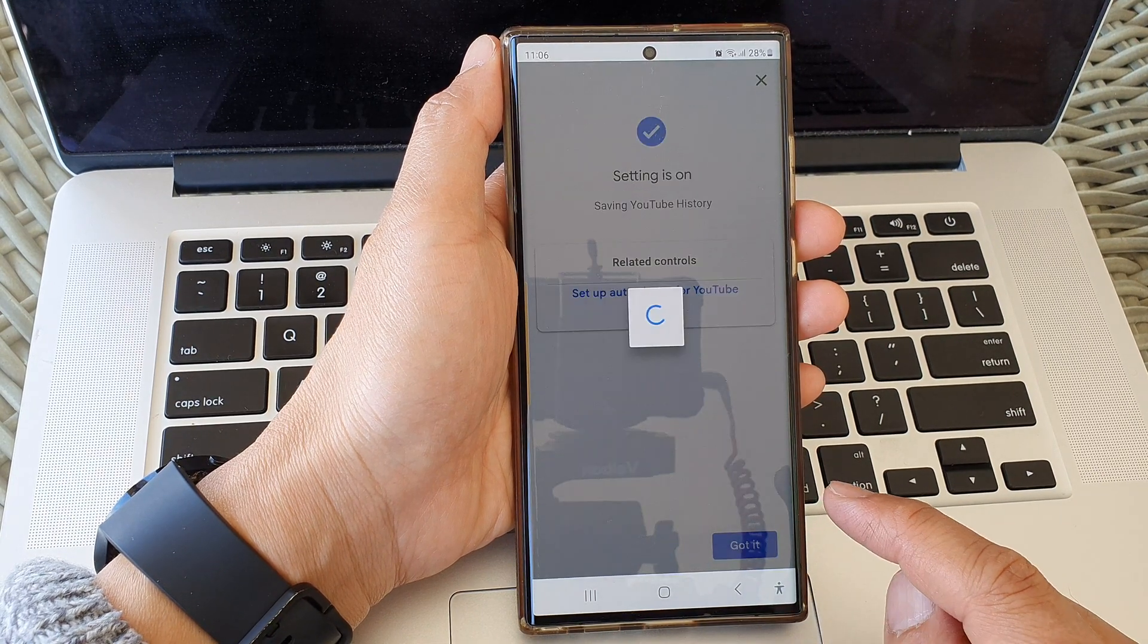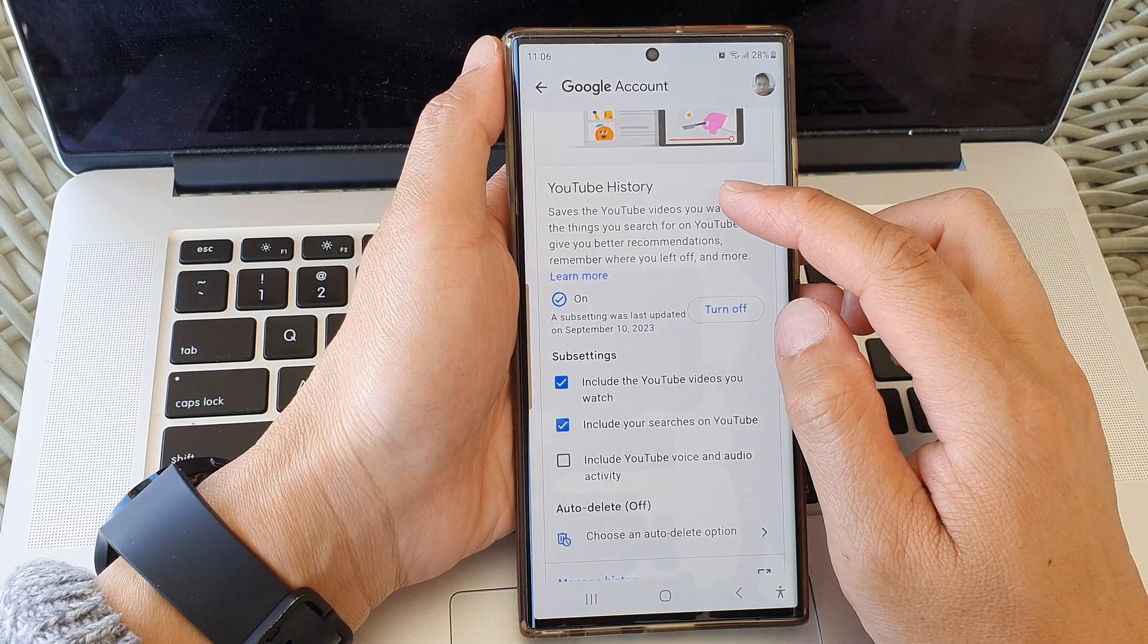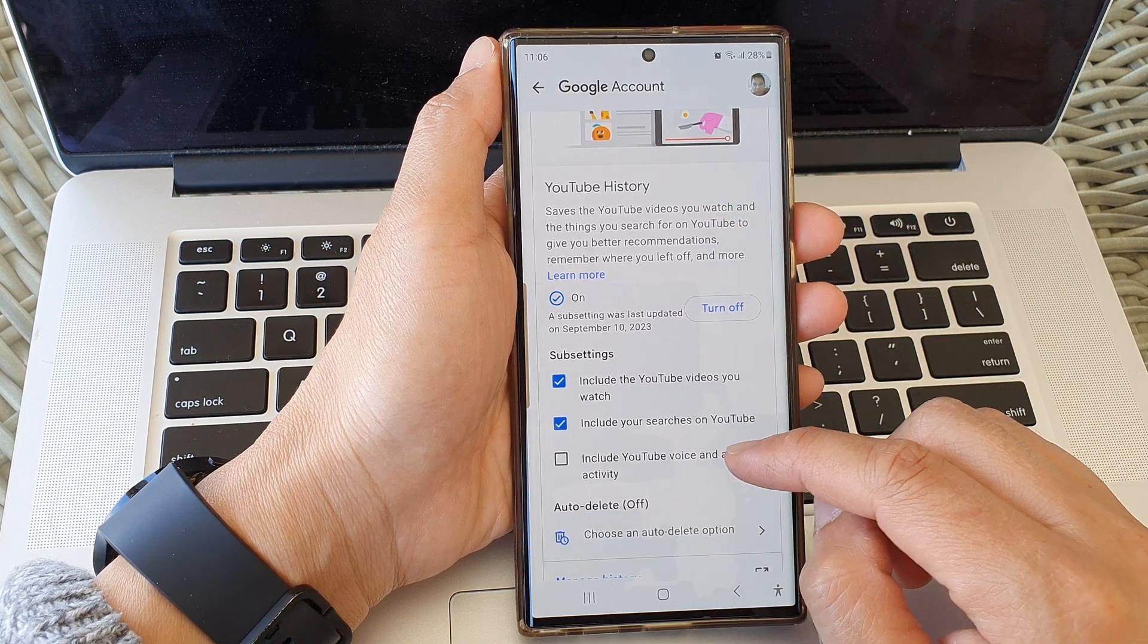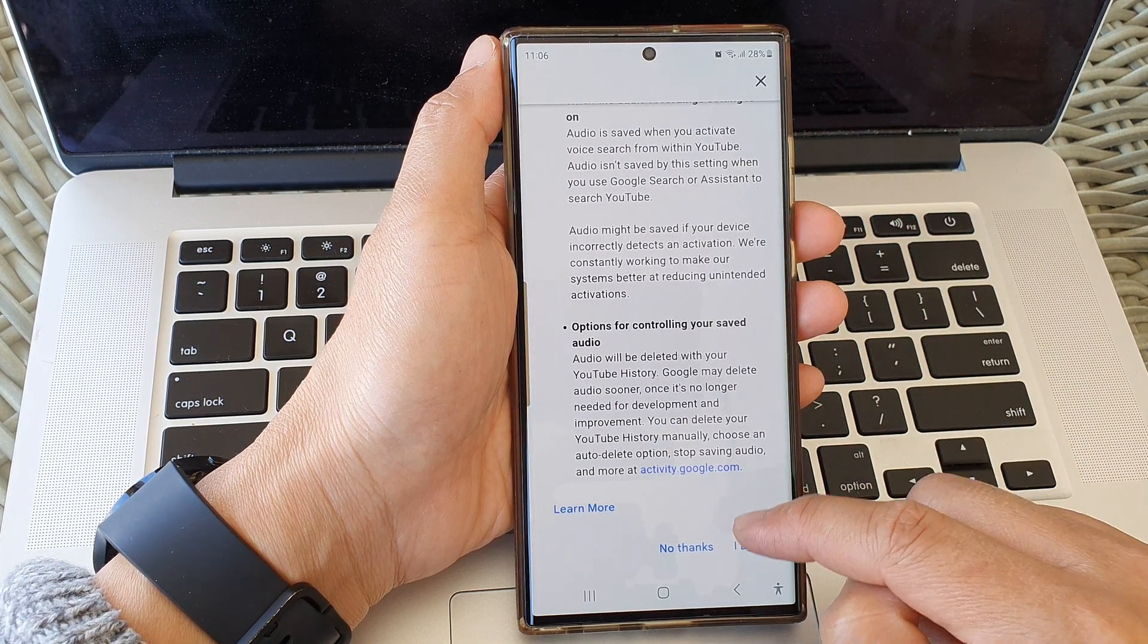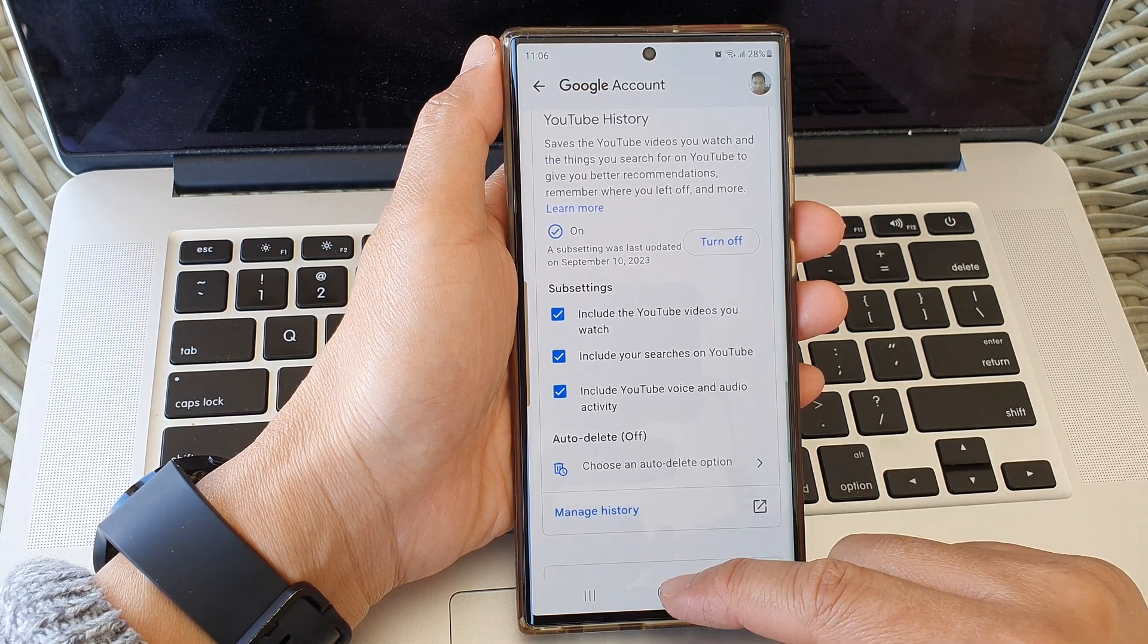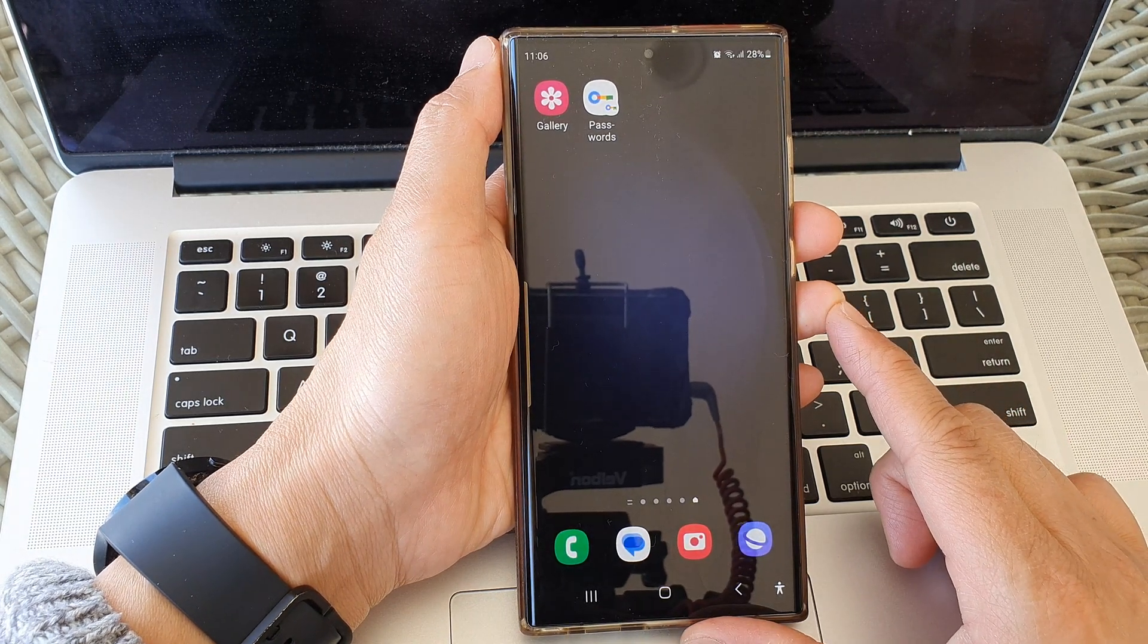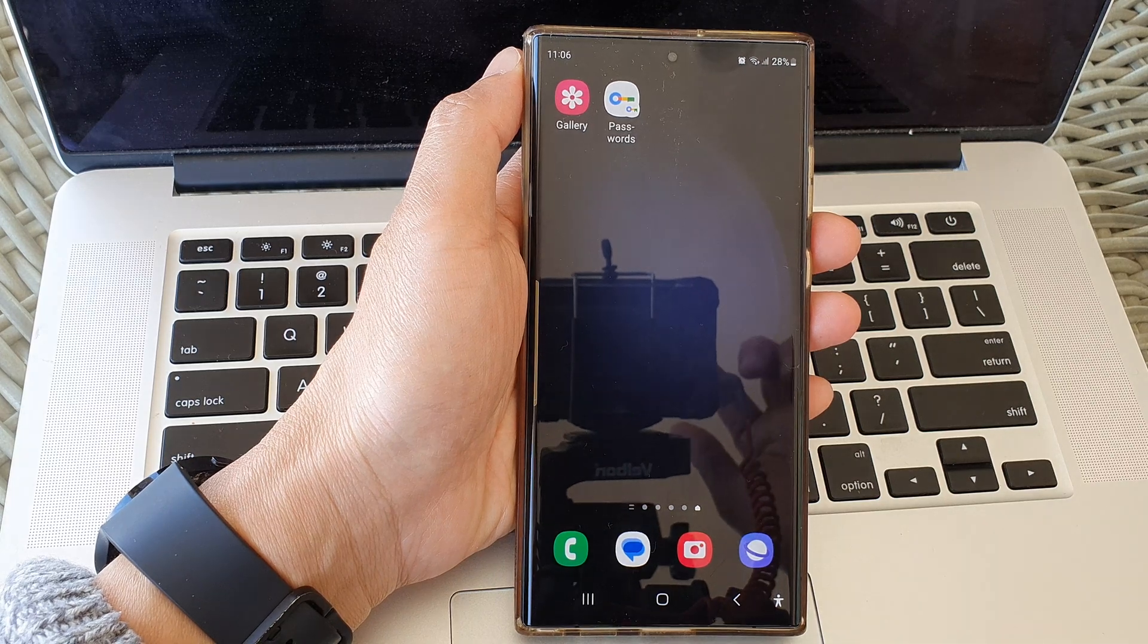So that's how you can turn on or turn off YouTube history on the Samsung Galaxy S23 series. Finally, you can tap the home button to go back to the home screen. Thank you for watching this video, please subscribe to my channel for more videos.